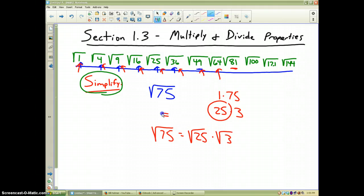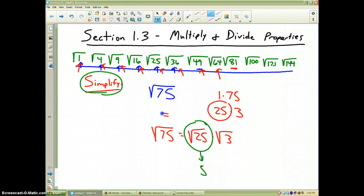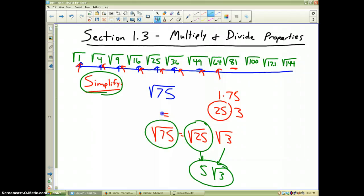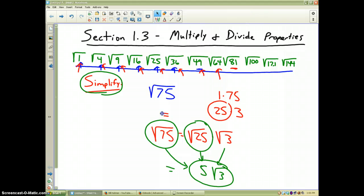Finally, the square root of 25 is a perfect square — that number is 5 — and we leave the square root of 3 as part of the final answer. So the square root of 75 is equal to 5 times the square root of 3. Please pause the video now, and when you're ready to do the division property, you may begin again.